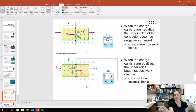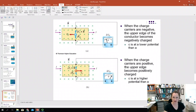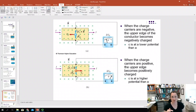So just like with positive charge carriers, the negative charge carriers would be deflected upwards. It's a little counterintuitive, so I suggest pausing the video to go over it in your head and make sure it makes sense.